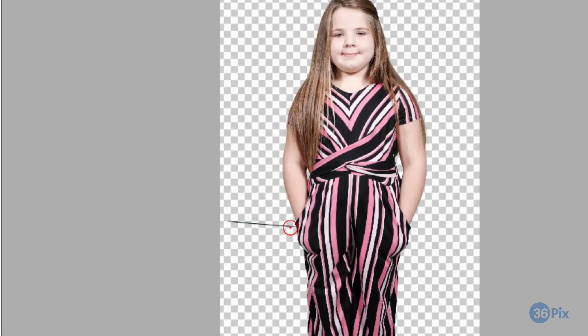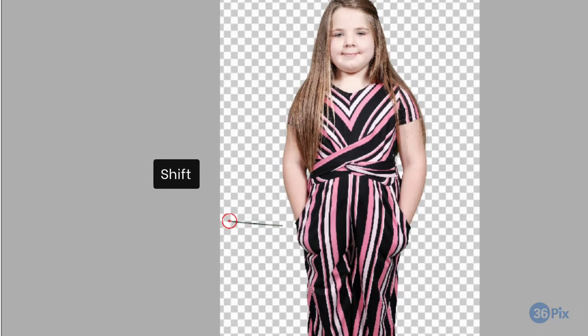To quickly make a straight line, just click, press and hold Shift, and click again where you want the line to end.